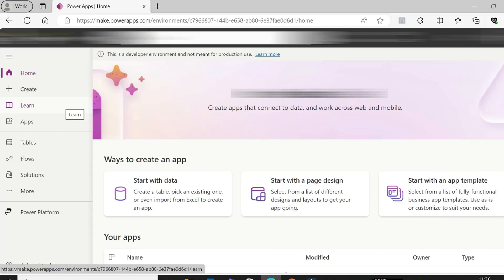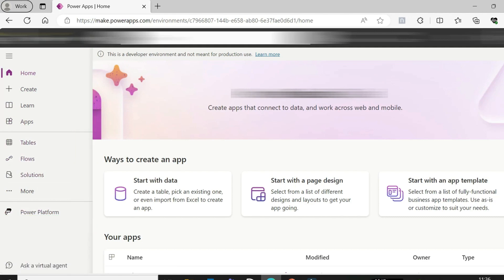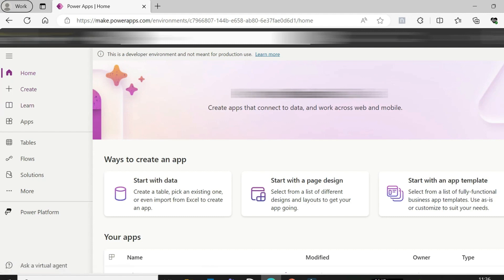This is the basic user interface of PowerApps. PowerApps has components including Home, Create, Learn, Apps, Tables, Flows, Solutions, and more. In the upcoming videos, we will create different apps, work with tables, delegation, galleries, forms, solutions, and environments.